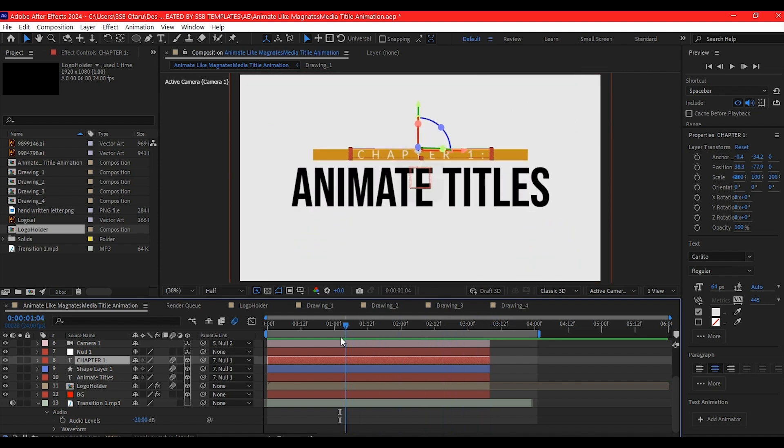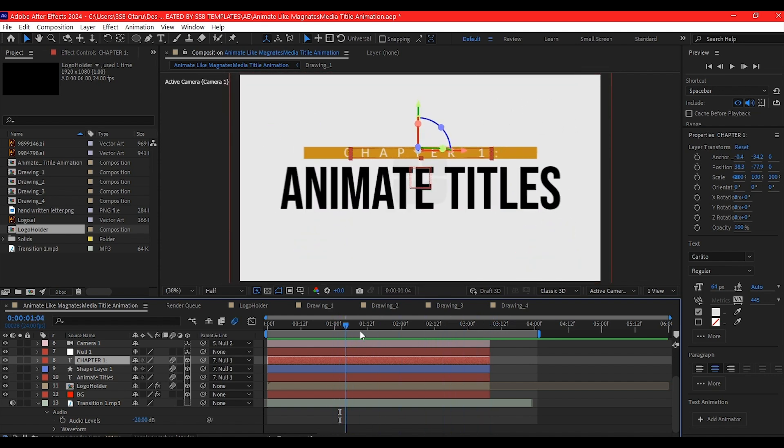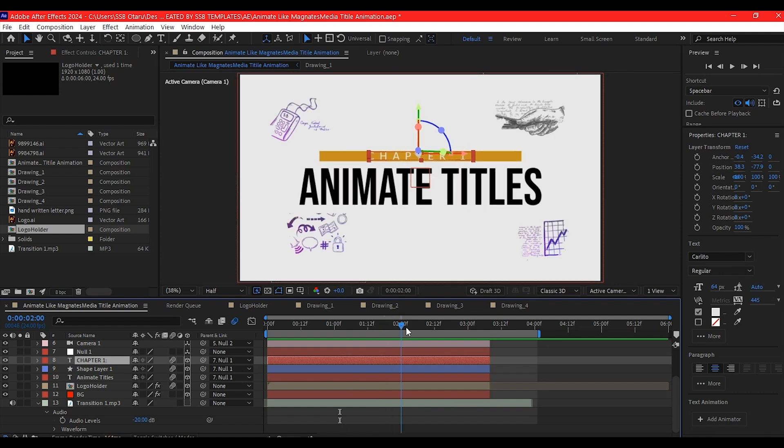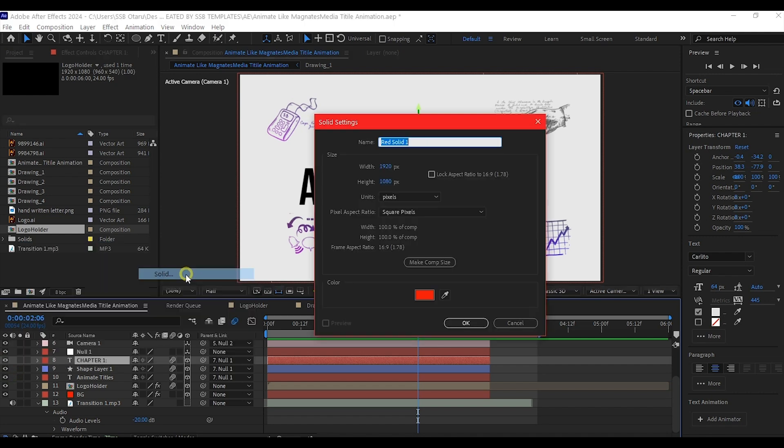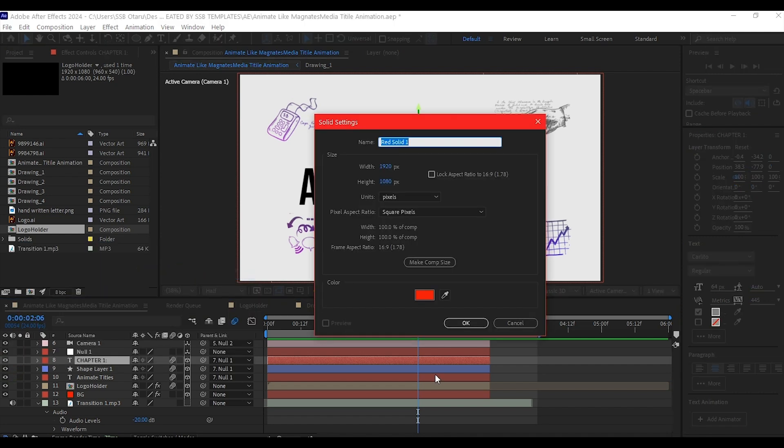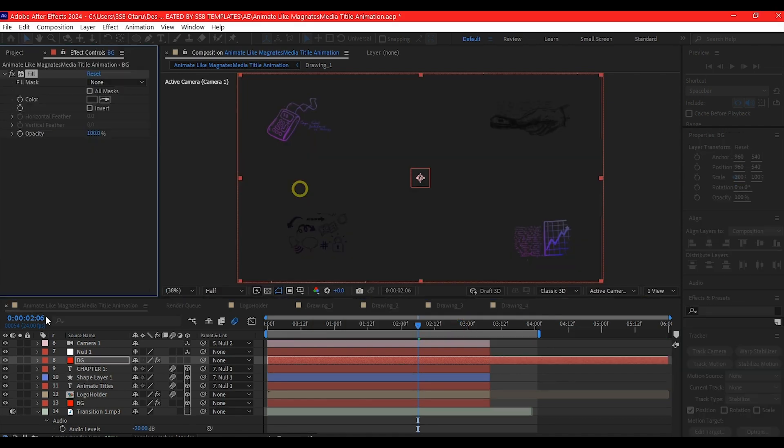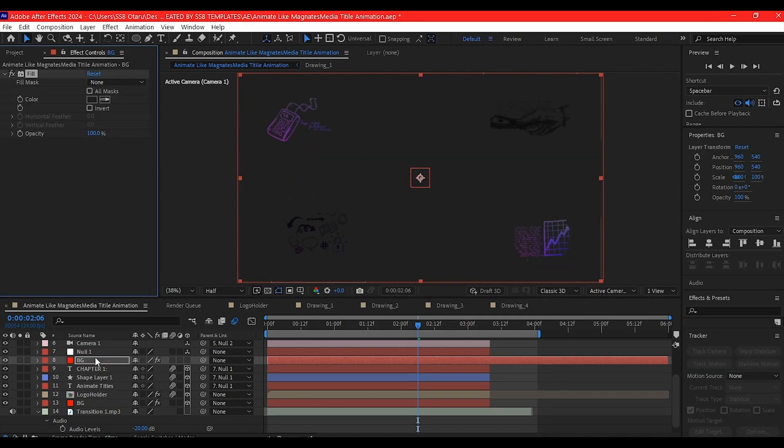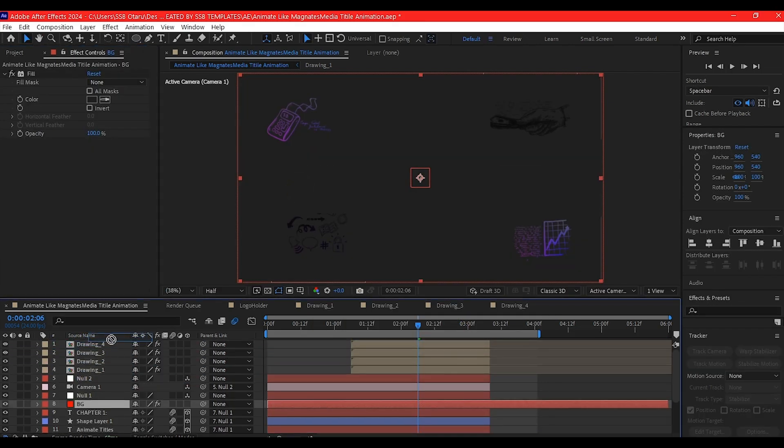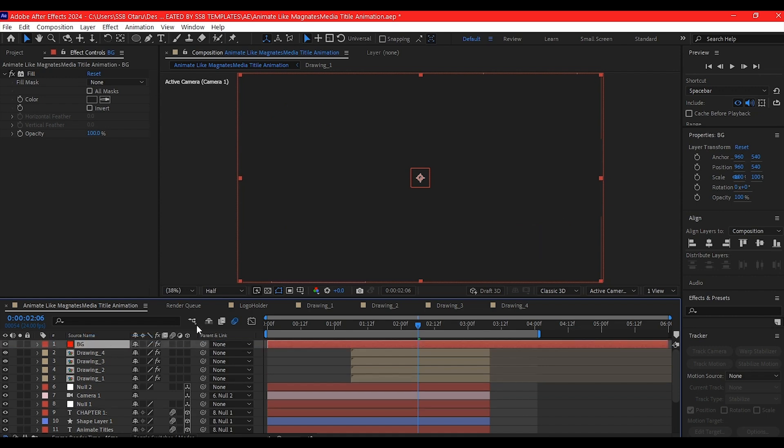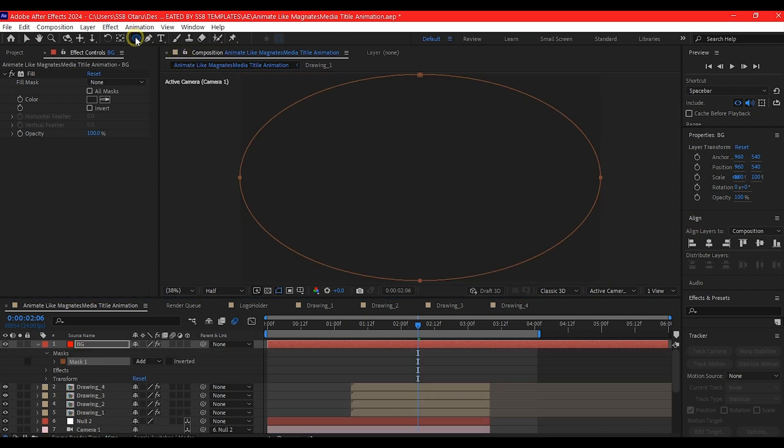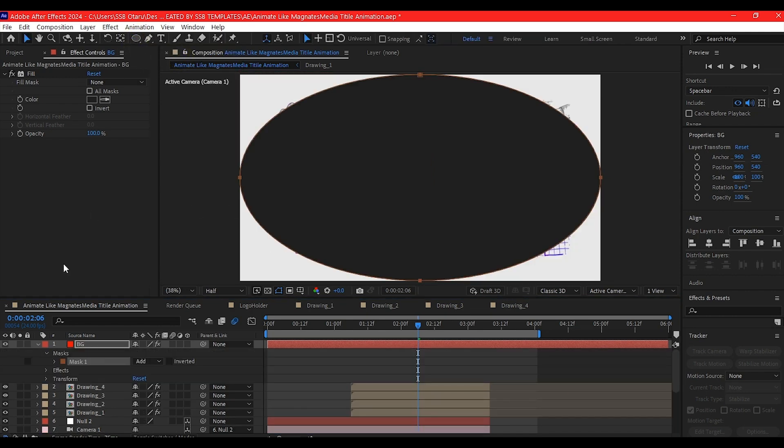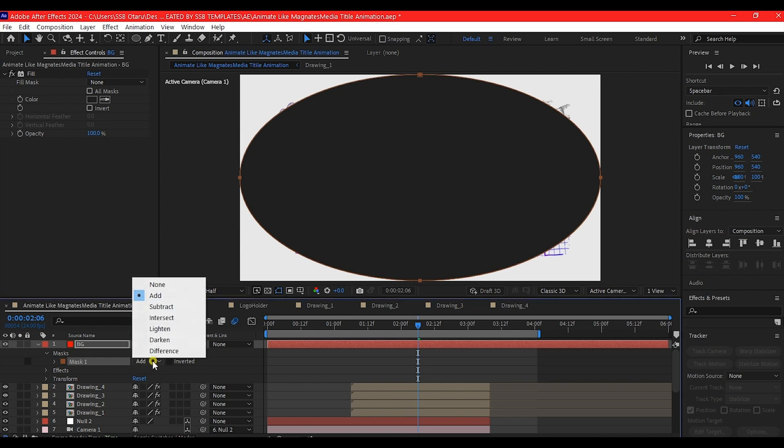There's one more thing we need to do to call this done. Right-click on the timeline, go to New, and create a new solid layer. You can also duplicate the BG below to make this fast. Make sure it's on top of the layer hierarchy, right above the camera and everything. Select the ellipse tool and double-click on it, set it to subtract.